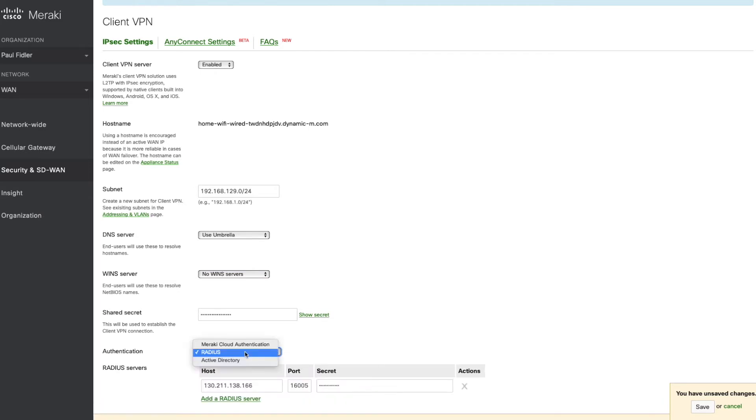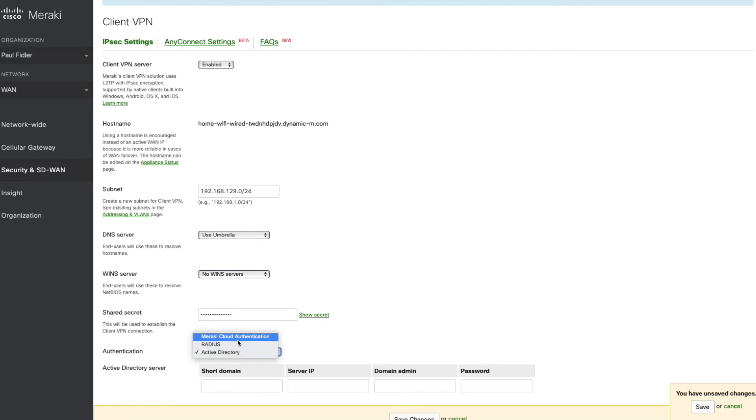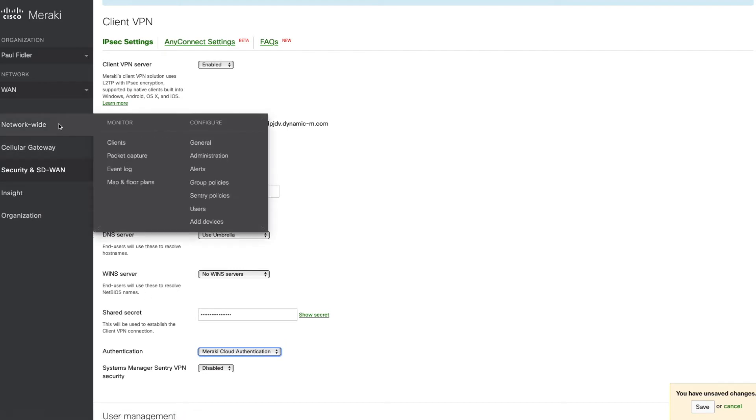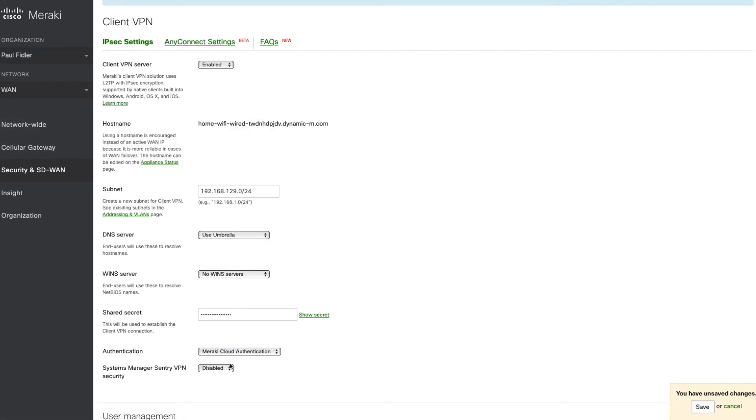We can also set up some user authentication, but we're going to use Meraki Cloud authentication to do this, and we can provision our clients here.